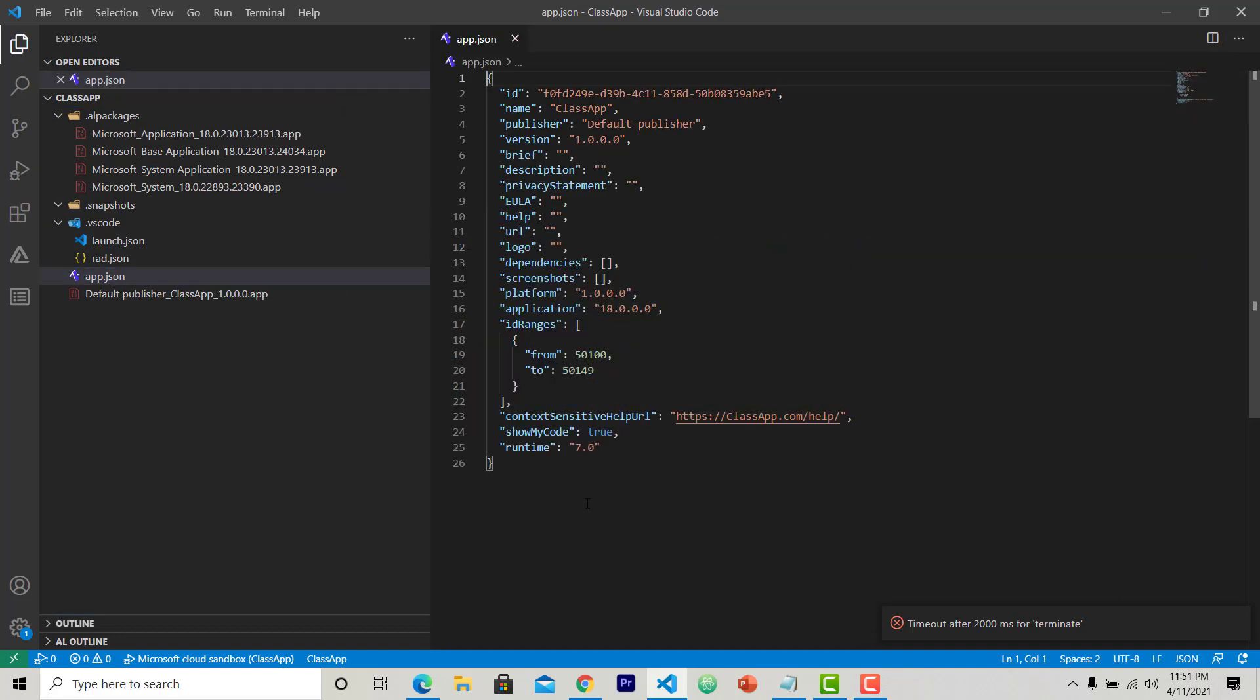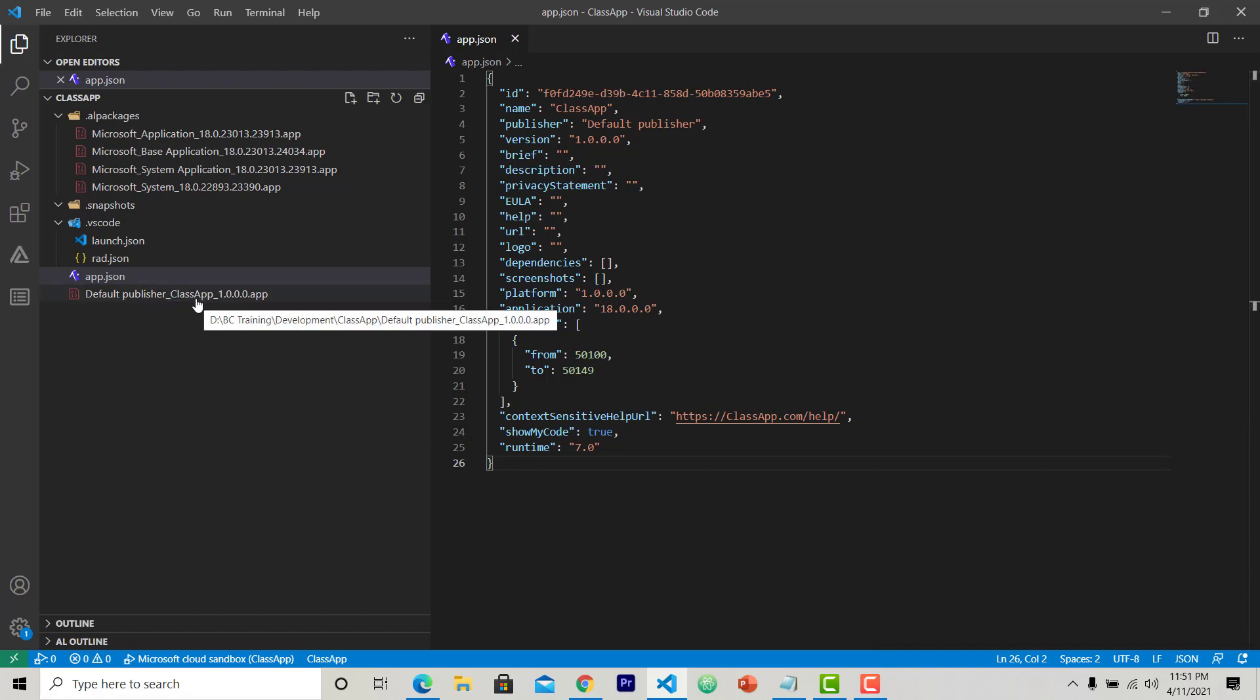So this is the app.json where I have to do the changes to show some information related to an extension. You can see an app file. Last time when I deployed the extension, this was created.